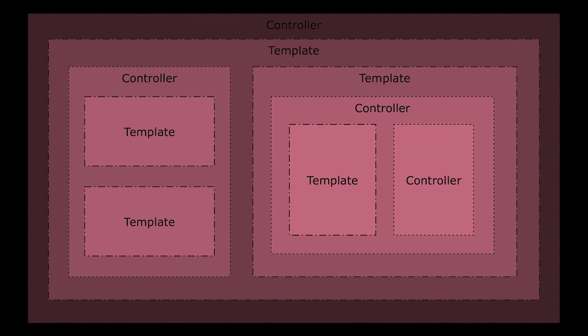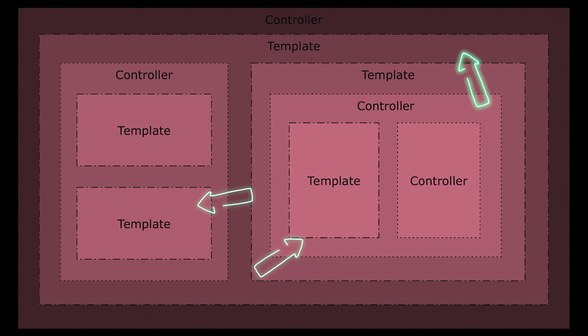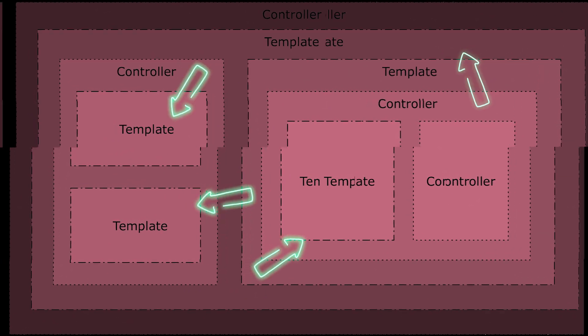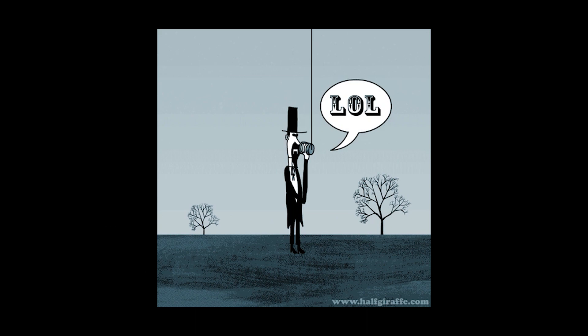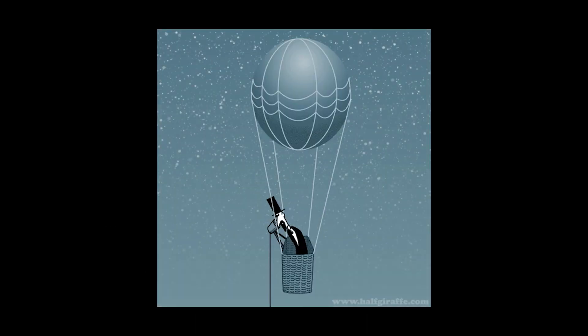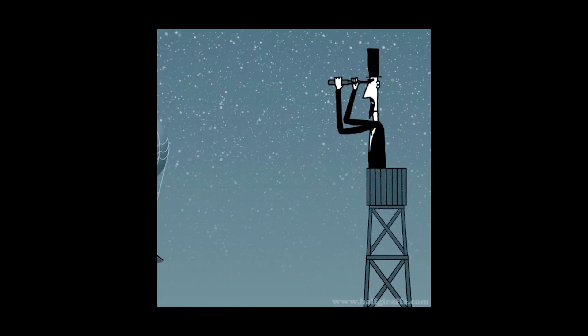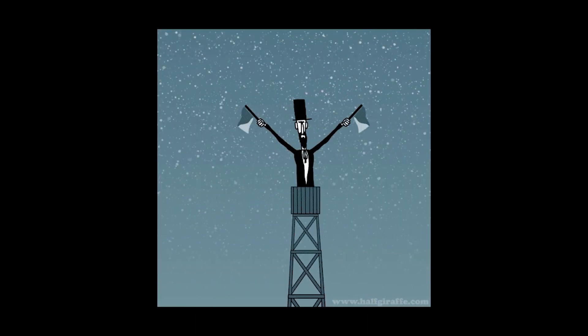An Angular application usually consists of many separated components. And in order to make them work together, we need communication between them.